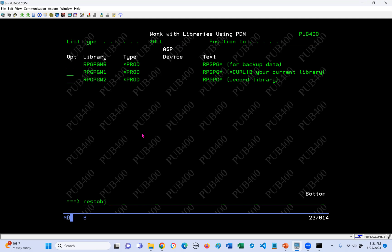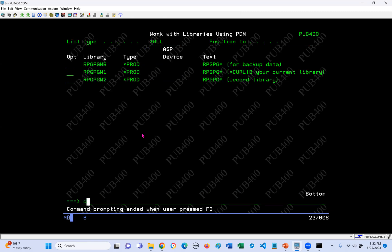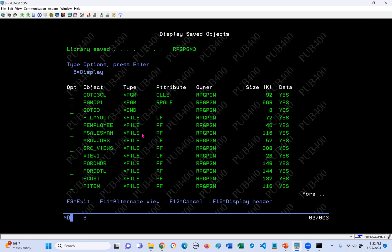Before we do that, let's prompt RESTOBJ. We need three pieces of information: first, what is the library the objects were saved from into the save file on the other system? Then we need the name of the save file and the library the save file is in. The last two we know - we created them. The first one we need to look up. We use the DSPSAVF command, look in rpg-pgmb, look in my save file, and press enter. At the top there is 'library saved' - we know all these objects were saved out of the library rpg-pgm3.